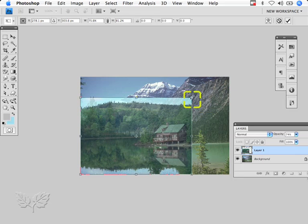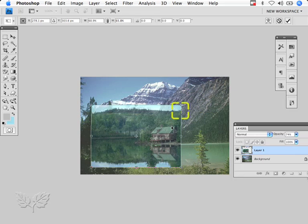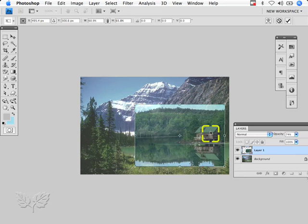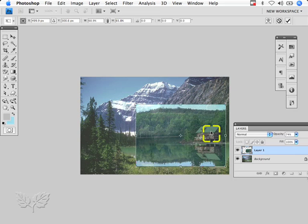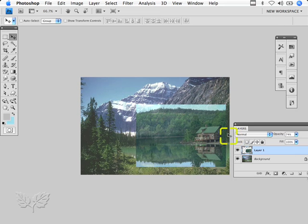Now, while still in the scaling mode, I can then drag that over and position it roughly across there. I think that looks a fairly good size. The reflection's looking quite nice in the water, so I'm going to hit return to accept that scaling and then take the opacity of my layer back up.